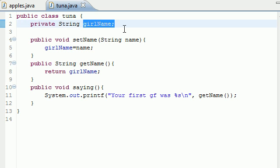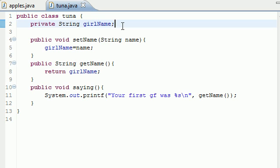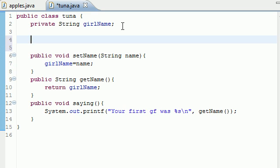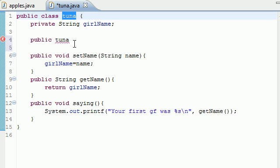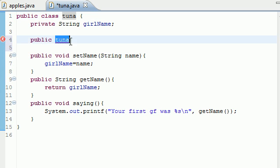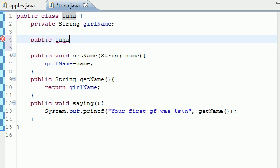What a constructor allows you to do is give this variable a value as soon as you create your object. So let me show you guys how to make a constructor. Now, how you make a constructor is pretty much exactly how you make a method. The only difference is the method's name has to be the exact same thing as the class name. Since we're working in a class called tuna, a constructor method has to also be called tuna.